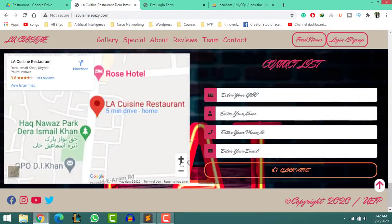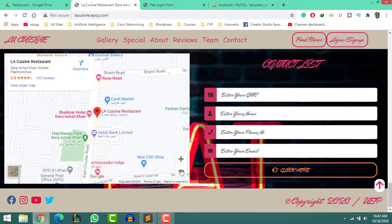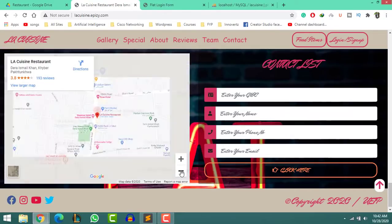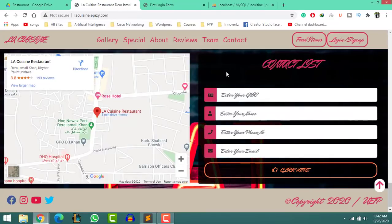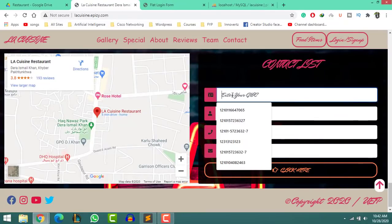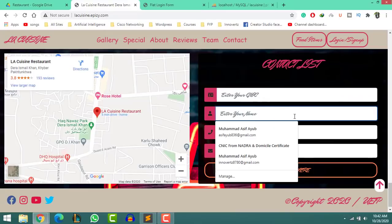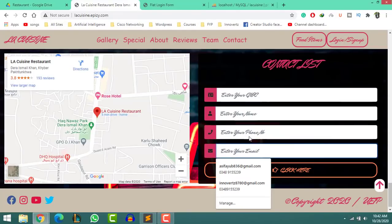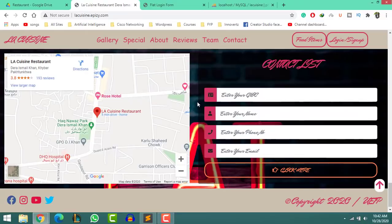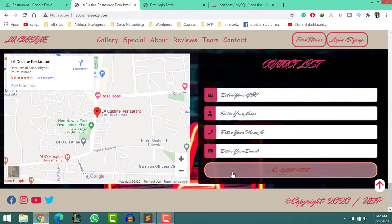The last section of my website has a map and a contact list or subscription form. The map can be zoomed in and out — you can add your location as well. When a user fills this form, their data will be stored in the database. At the end, we have social media icons with a ripple effect.